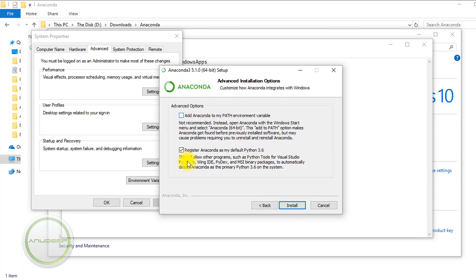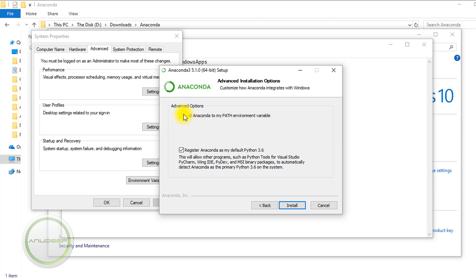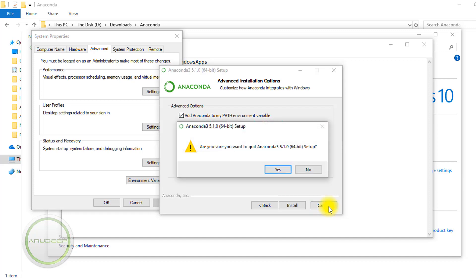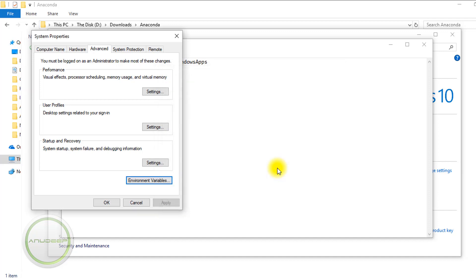In the advanced options, check both of them. I don't really know what this does, but it just works like this. So just check them and install. I'm not going to install it again because I've already done it, so I'll cancel, but you guys should continue.